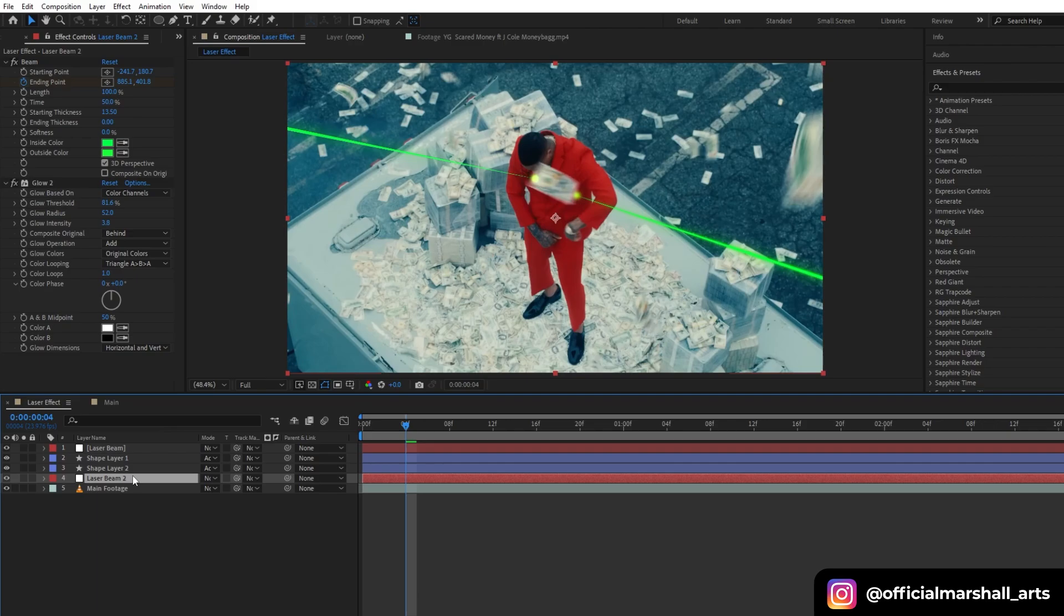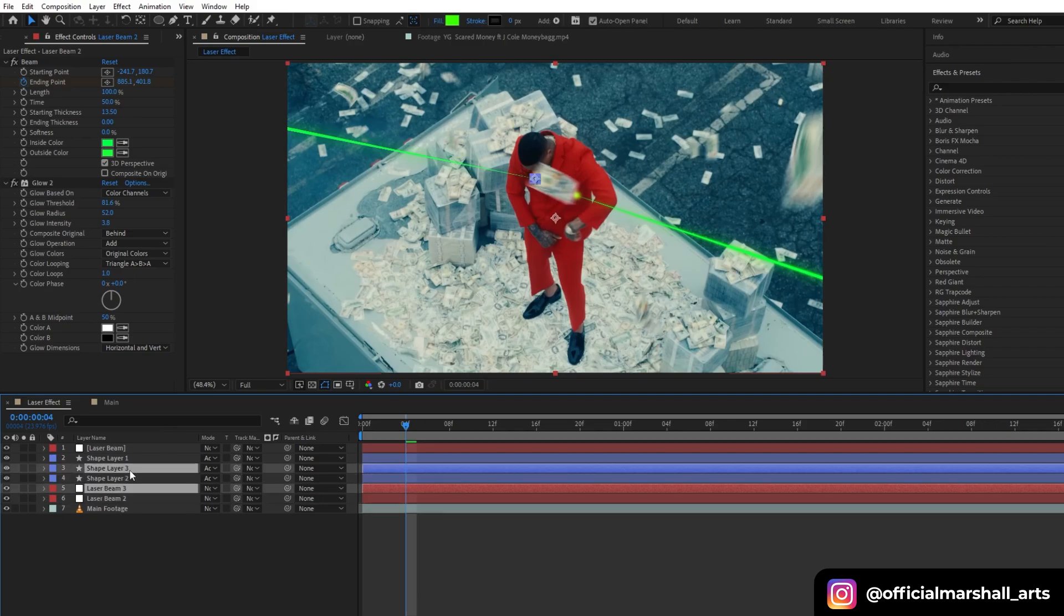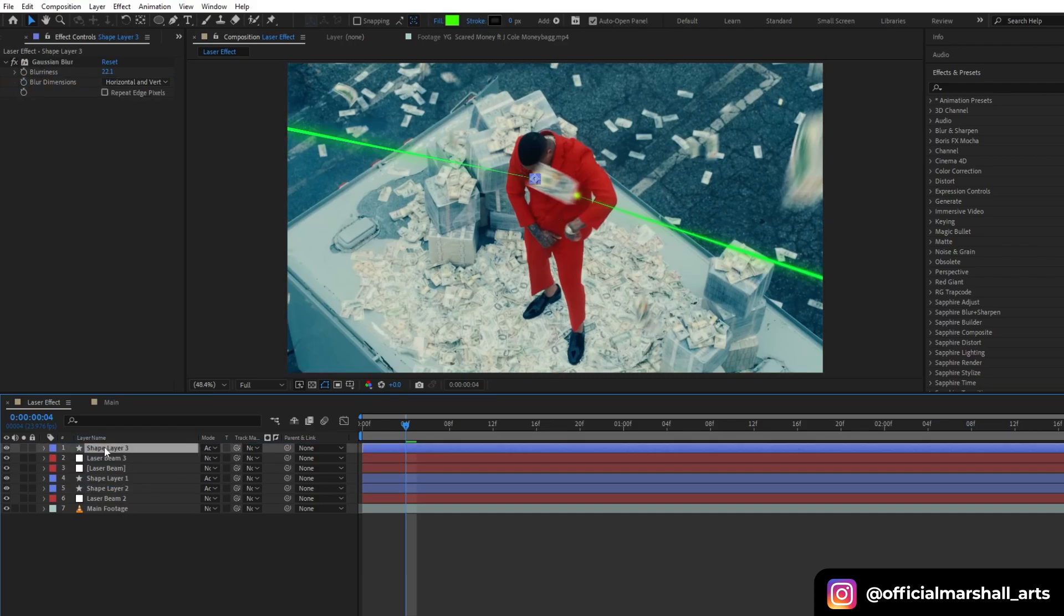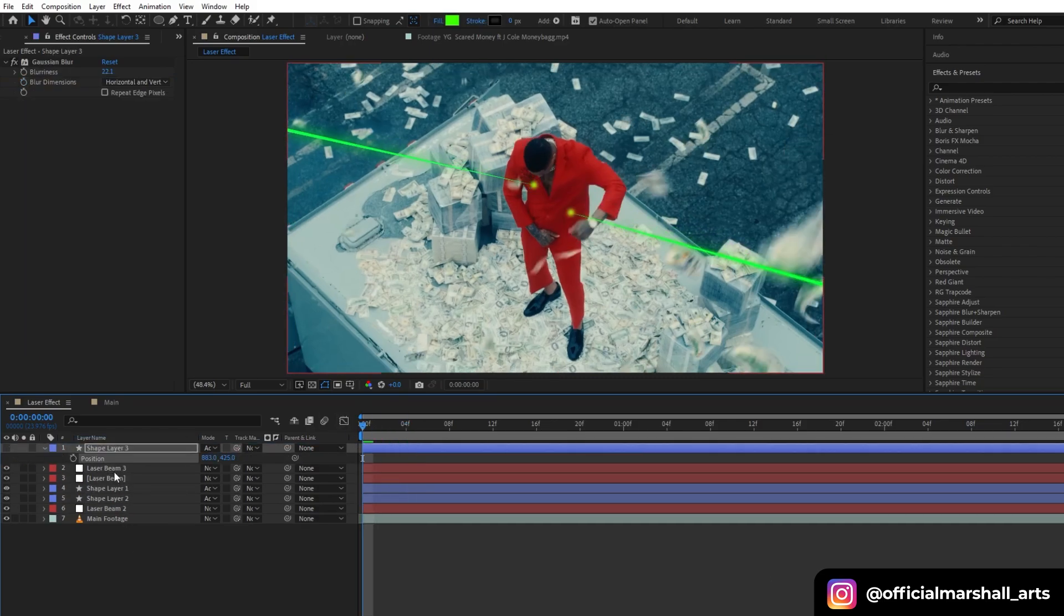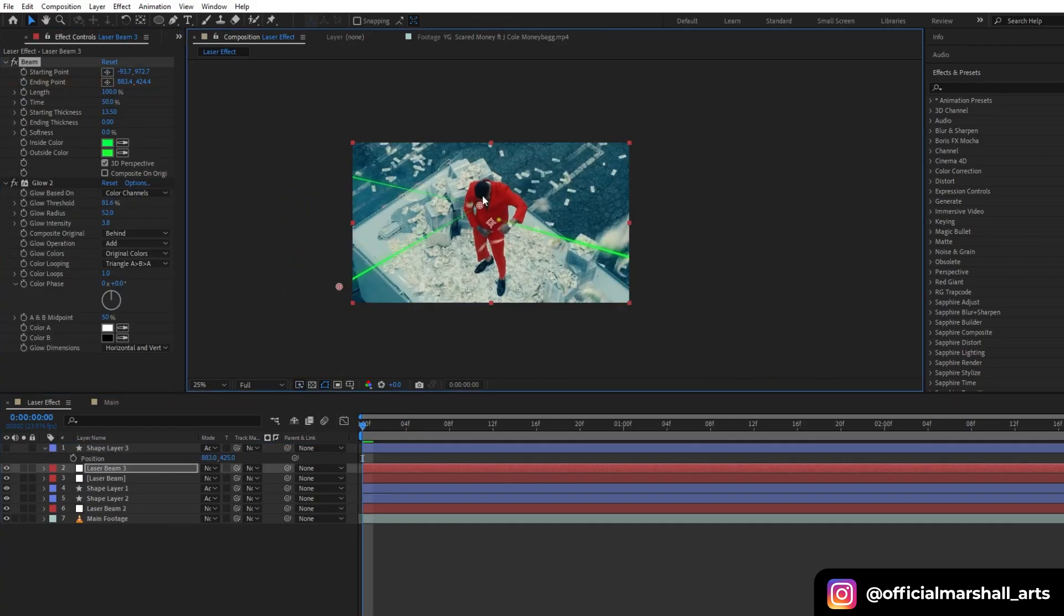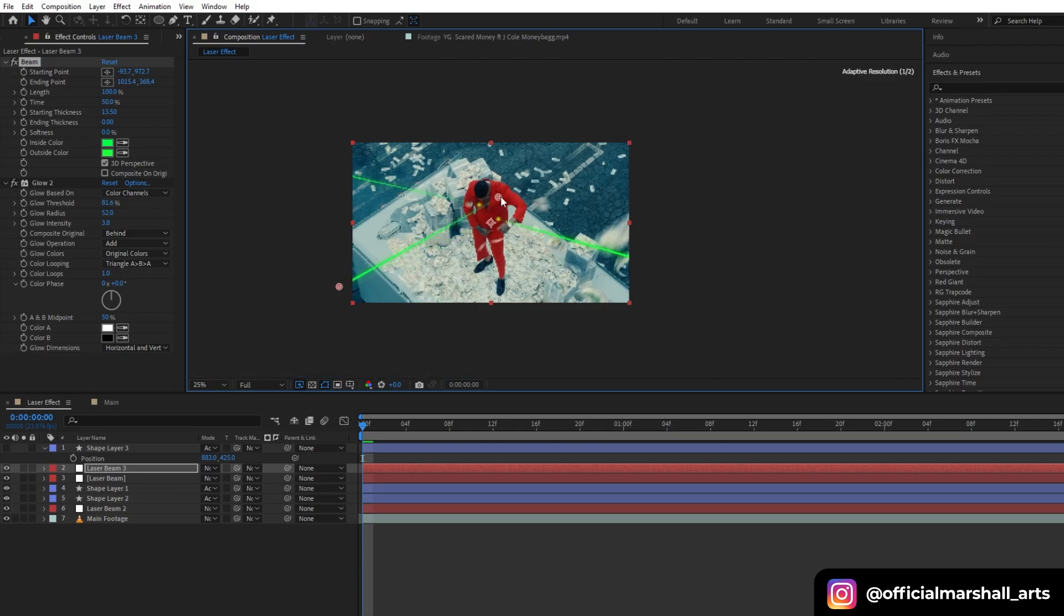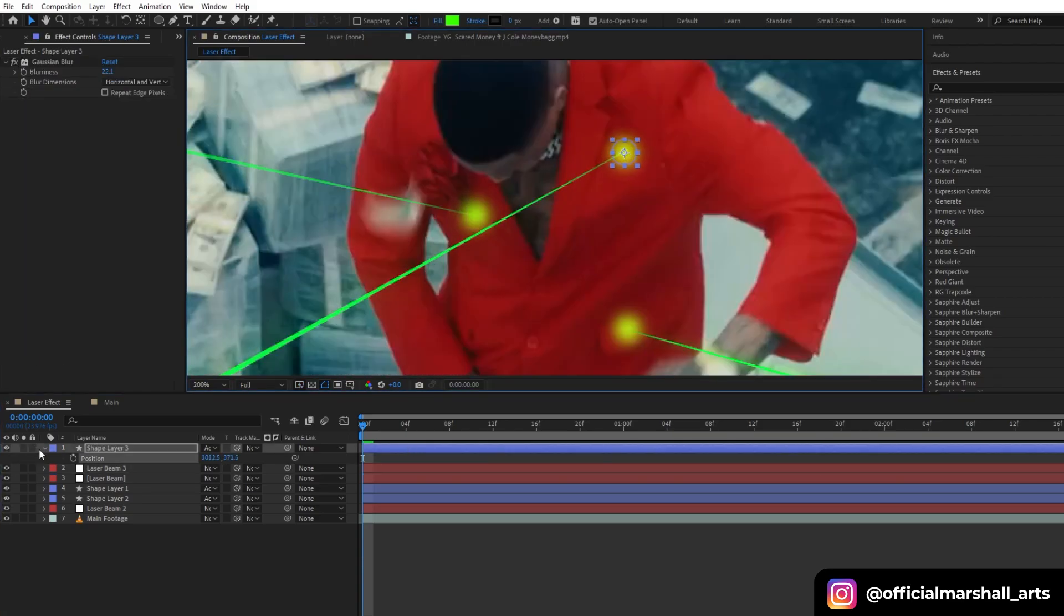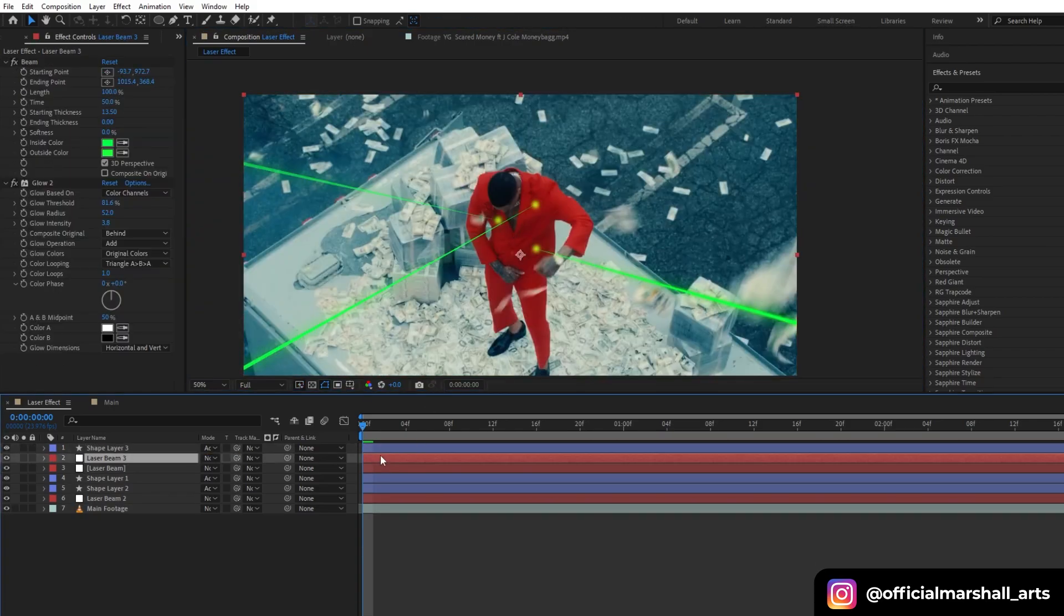So now I will repeat this process again and I will duplicate my shape layer and beam layer again, then keyframe the ending point position and parent my shape layer to the new beam.